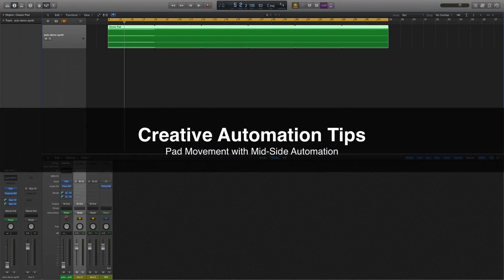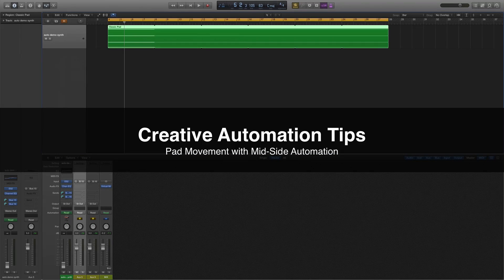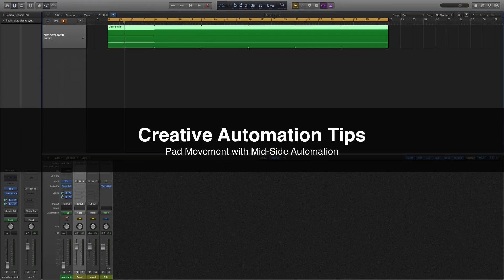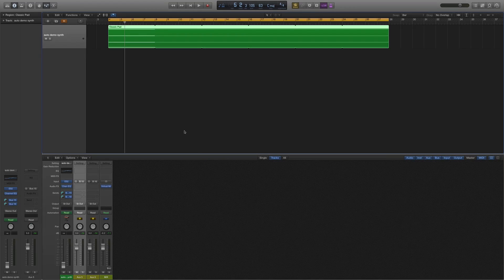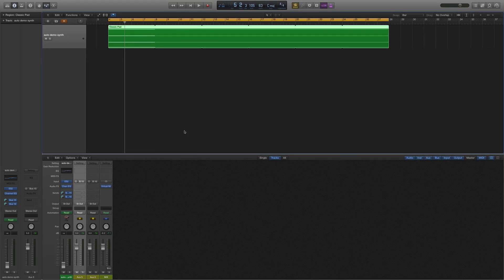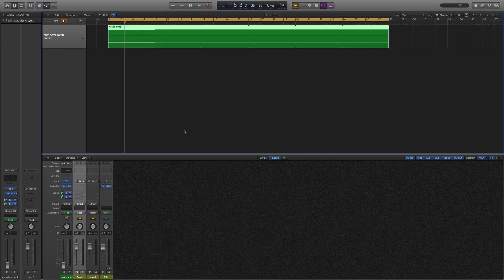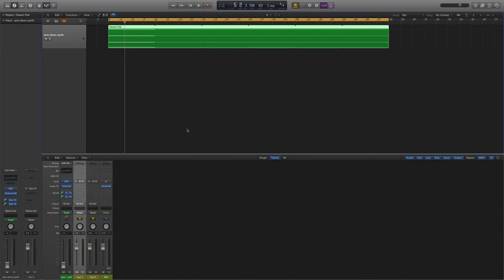Hey folks, welcome to ADSR. I'm Steven Ellestad. Make sure you subscribe to the ADSR YouTube channel and follow on social media. So this month I wanted to take a little bit of time and look at automation and using automation creatively and creating movement and excitement and interest in your tracks.